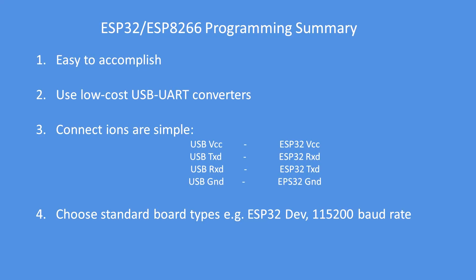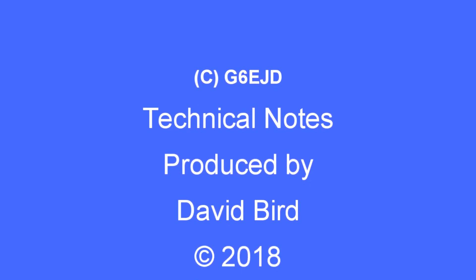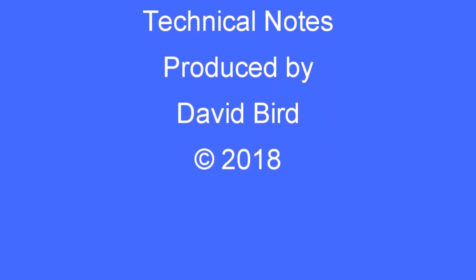Hope you found this video useful. And I hope you enjoy programming your ESP devices. I hope you found this technical note interesting and useful.